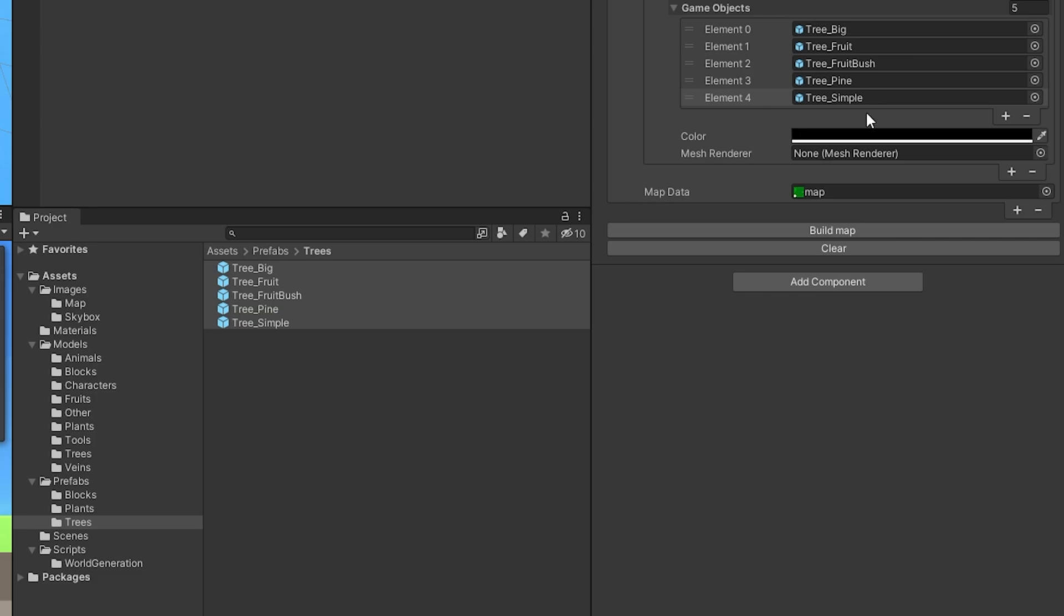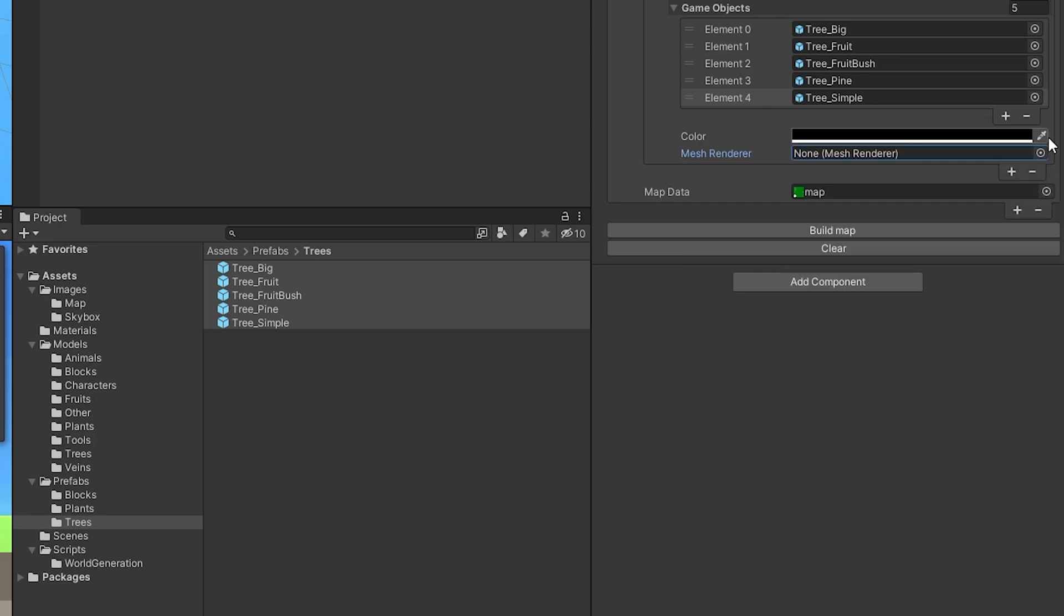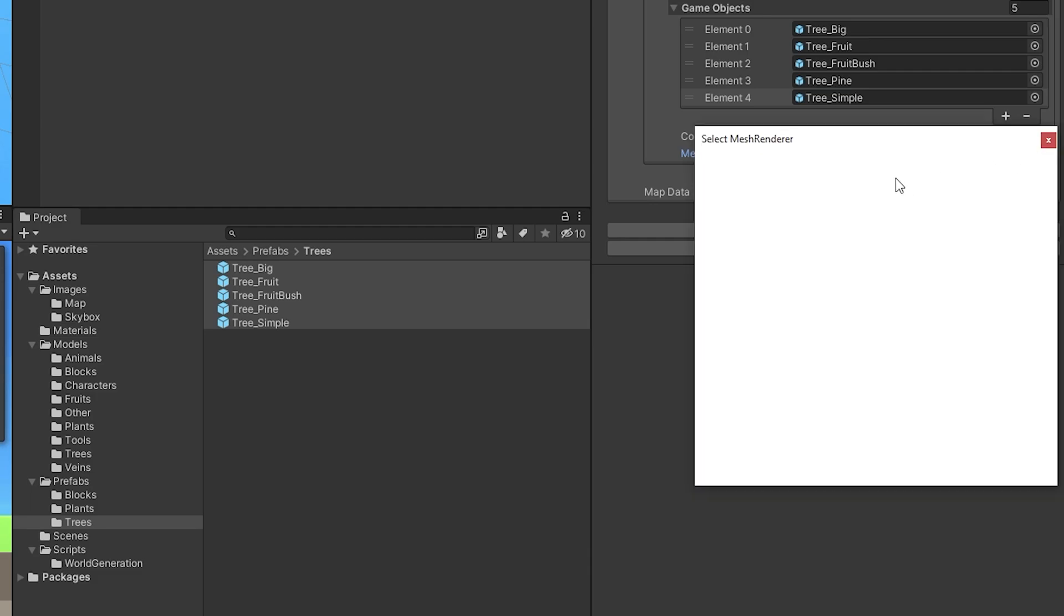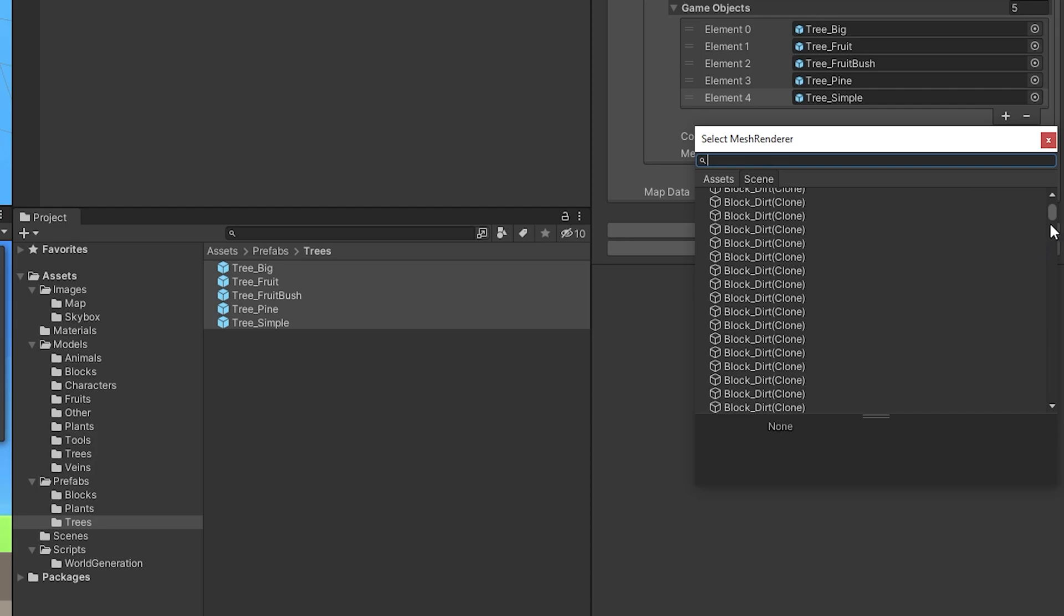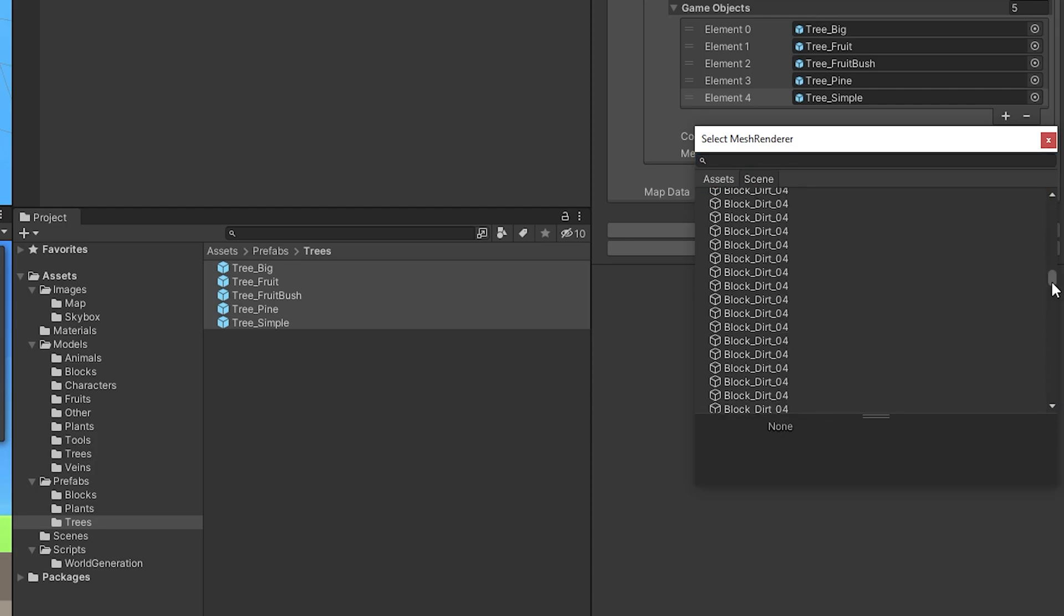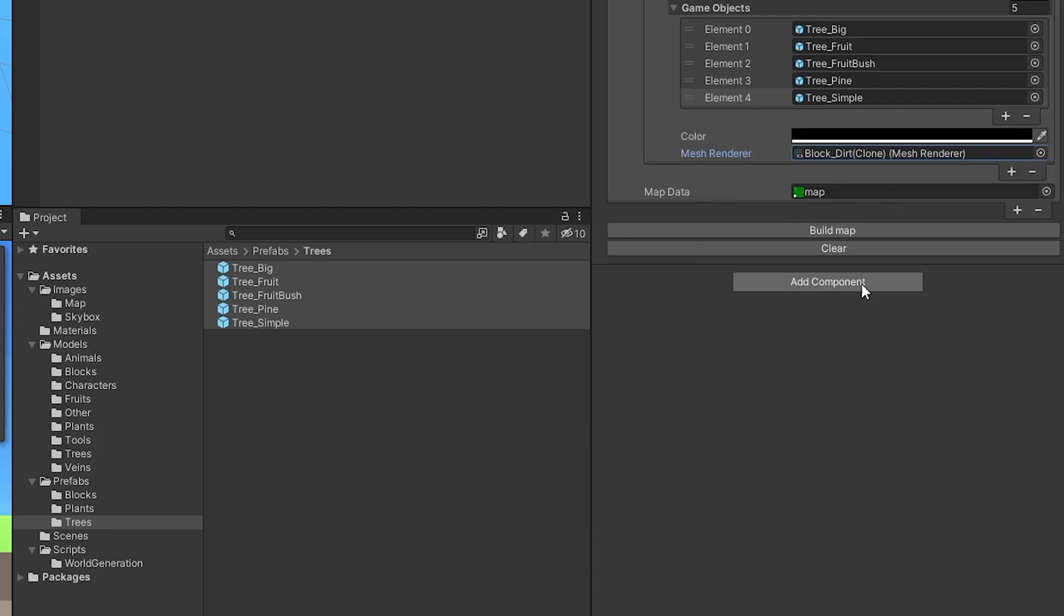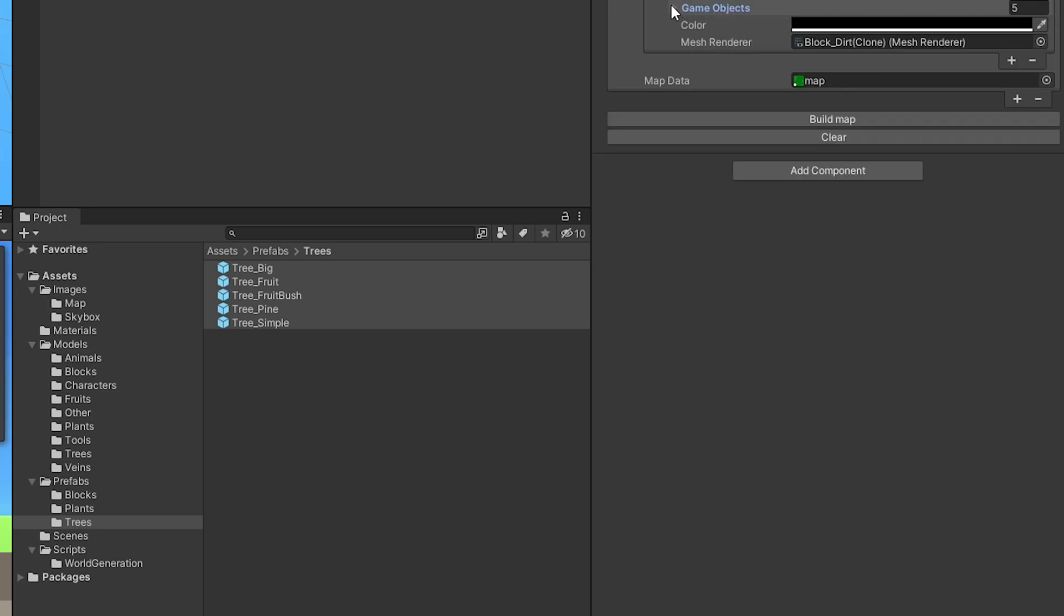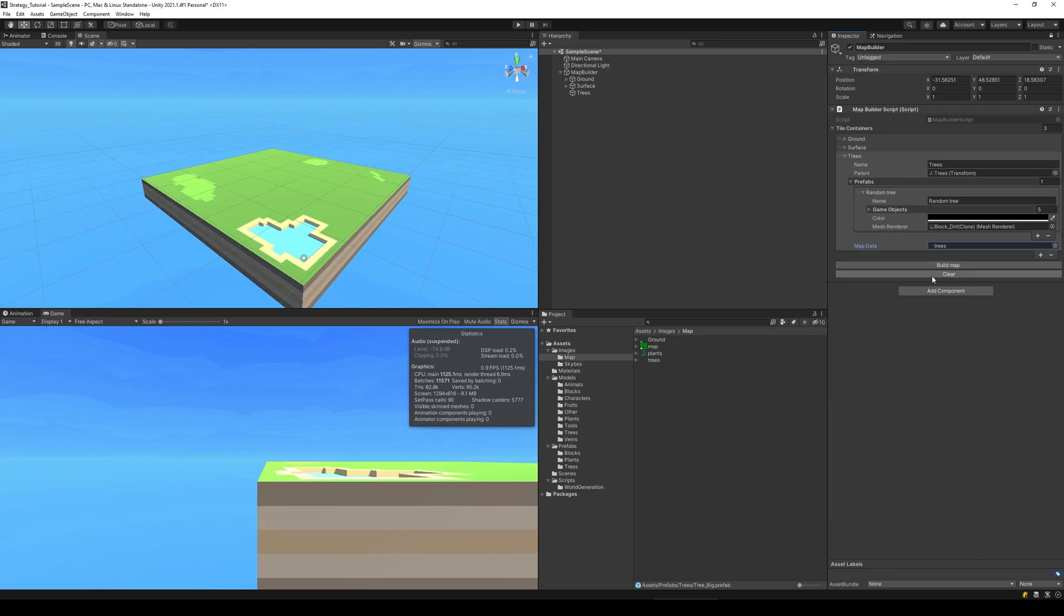Whenever it's black we are going to place a random tree. As the mesh renderer we can use the same as we did before from the others, so we can just go and take a random block and see here, yeah it doesn't really matter what we take here I think, just take a block that's the same size. And that's actually it, so now we can, we are placing a random tree on that. We need to select map and take the one called trees instead, and you'll see it will place the same tree no matter what right now. We clear it and build.